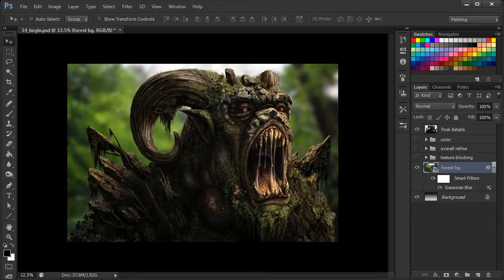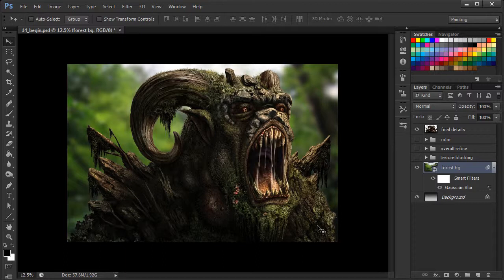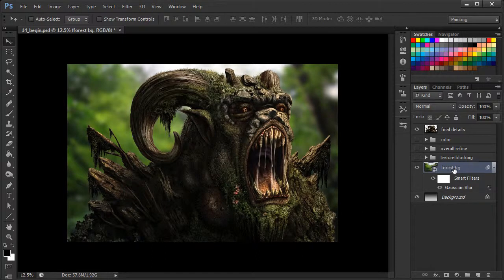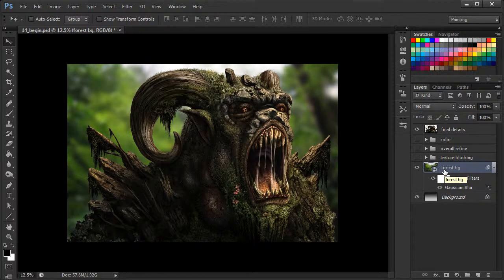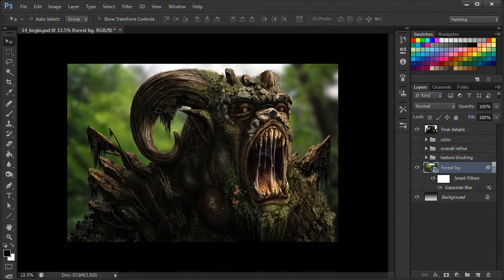Now, there are a few additional tweaks that we can incorporate into the background to really help it complement the forest creature even more. So we're going to do this by adding an adjustment layer. Again, we're trying to not make any destructive edits to our background image in case we want to come back and make any additional adjustments.